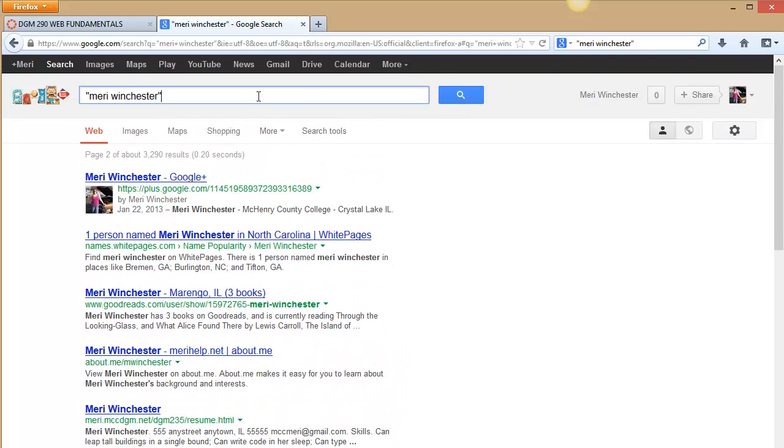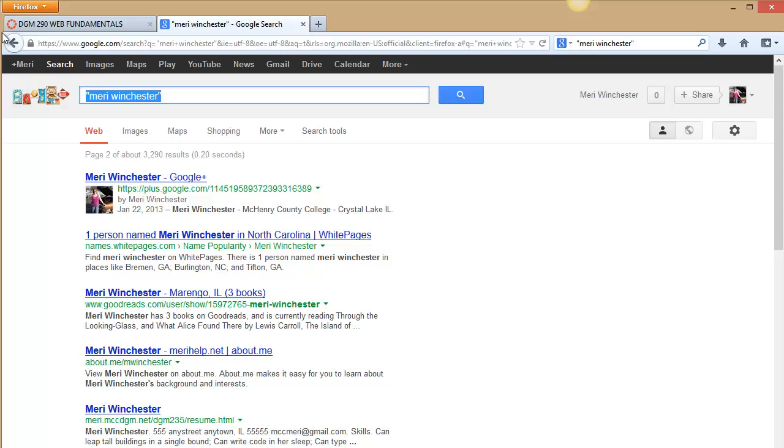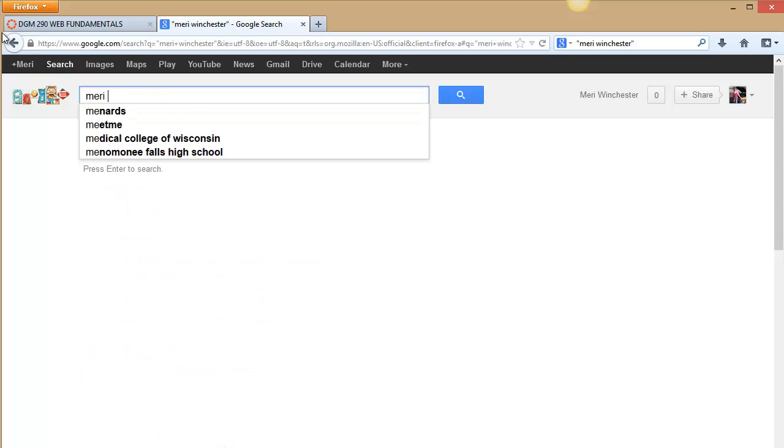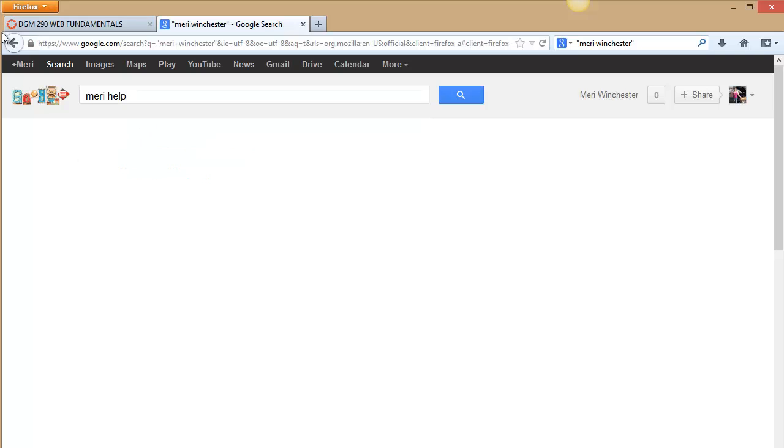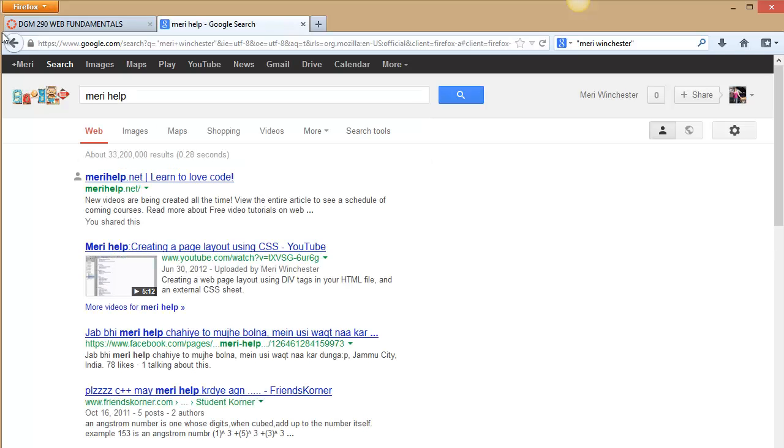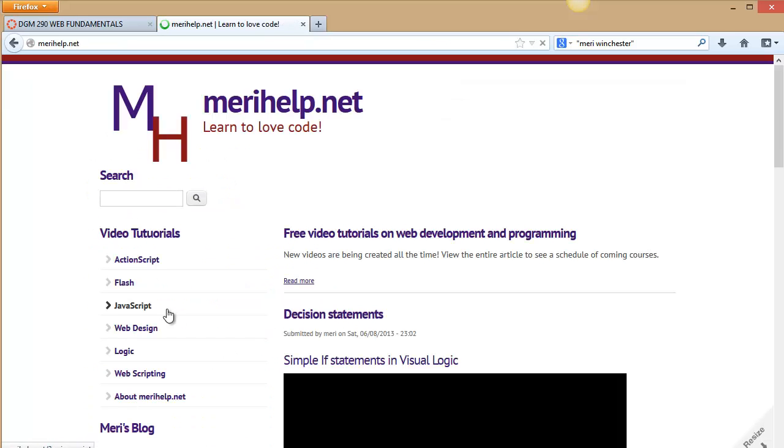And I've used search engine optimization to take a little more control. If you actually go in and type in Mary space help with nothing else, the first two things that you should get are my website and my YouTube site, which is connected to my website, which should you ever want to go back and see any of the tutorials on how to do things.